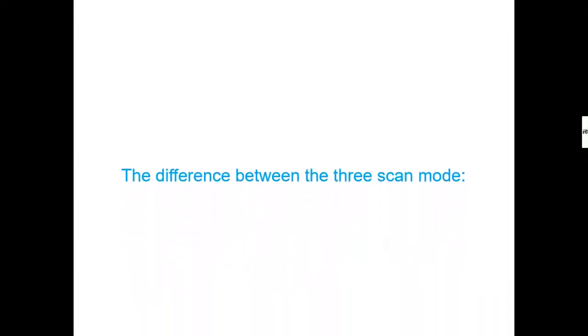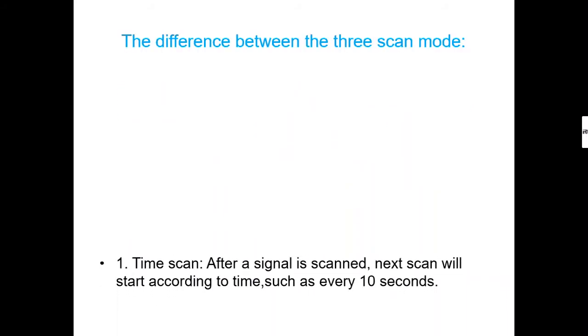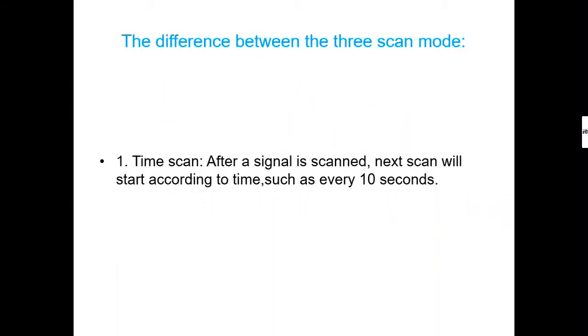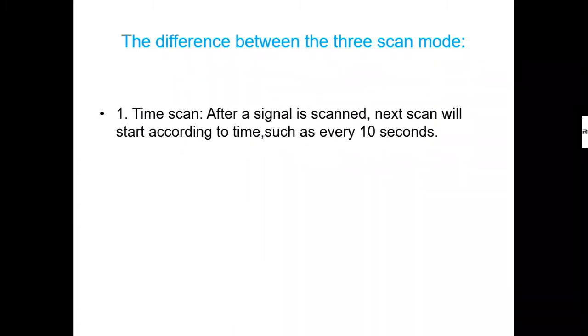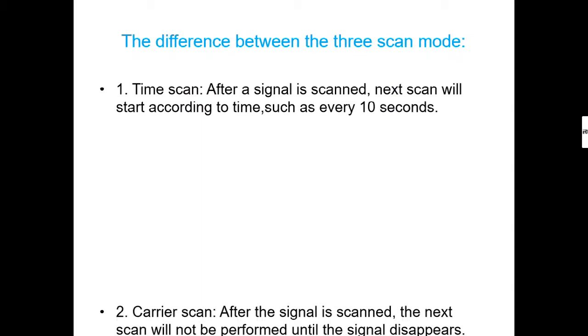From the test, we can see the difference between the three scan modes. Time scan: After a signal is scanned, the next scan will start according to time, such as every 10 seconds.